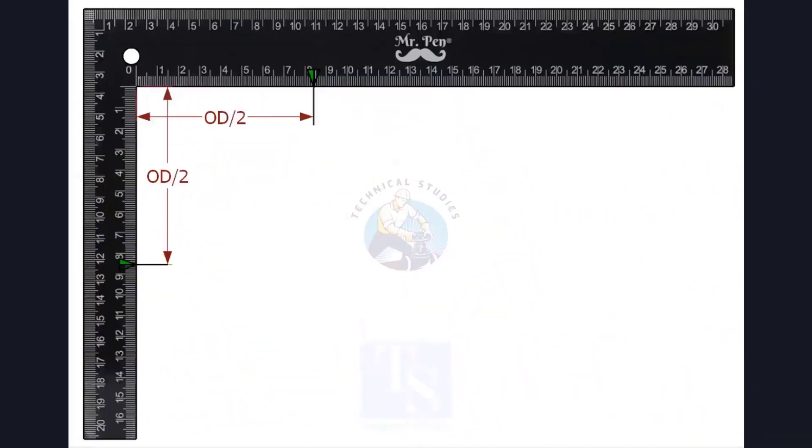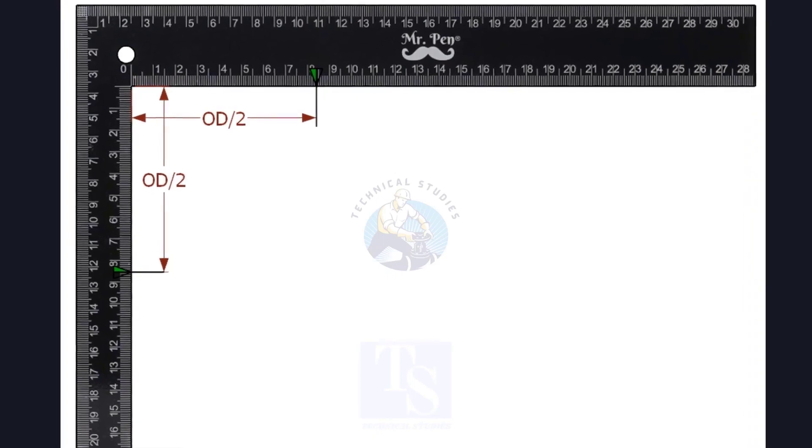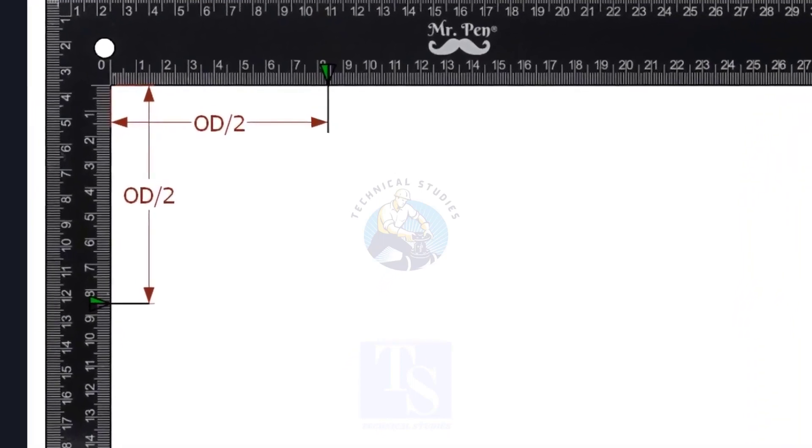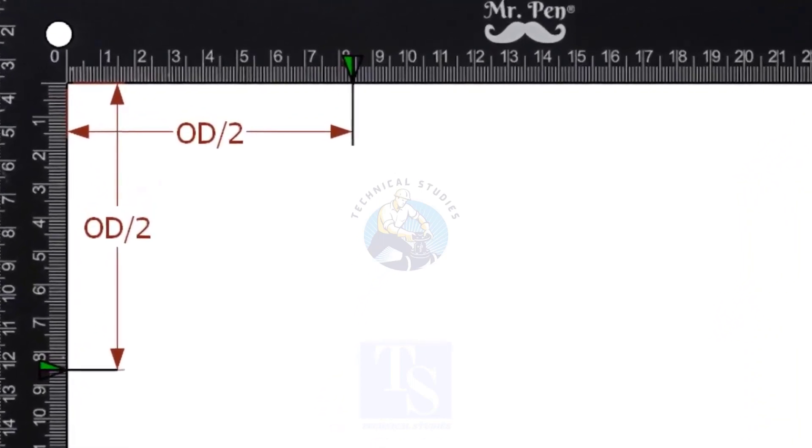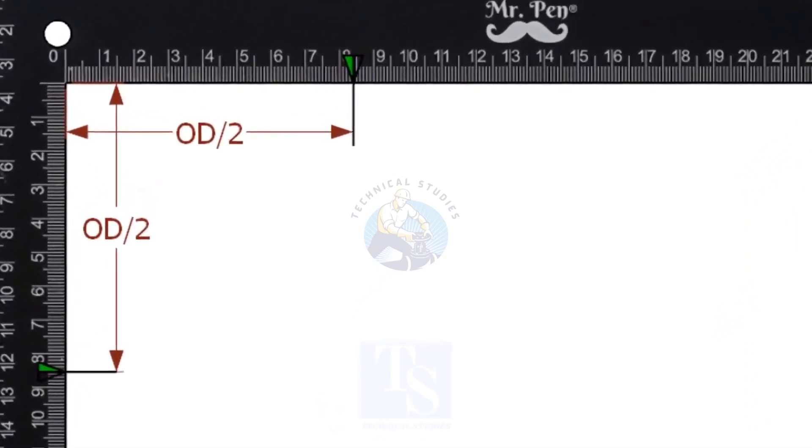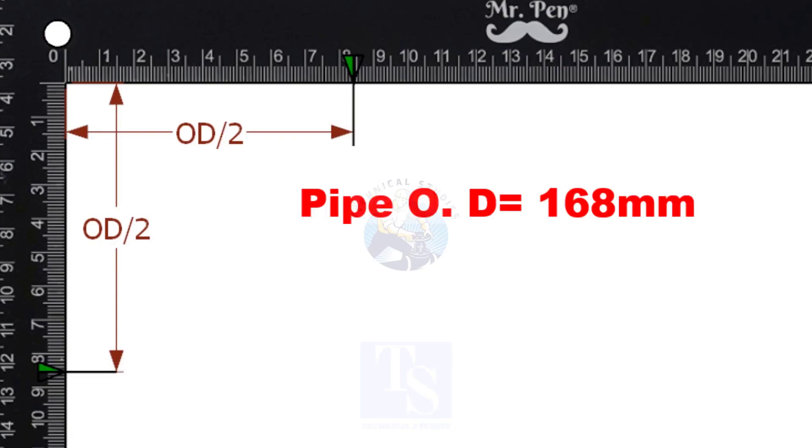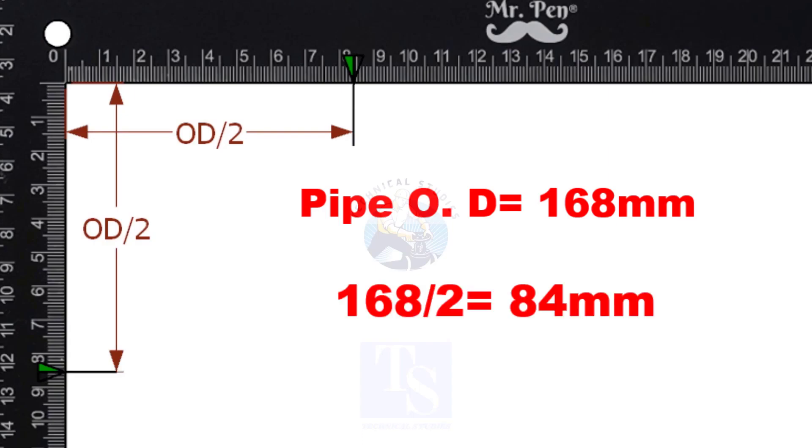Mark the half outer diameter of the pipe on a right angle, as shown. It is not a necessary step. This is a 6-inch pipe. OD of a 6-inch pipe is 168mm, so I marked 84mm on the right angle.